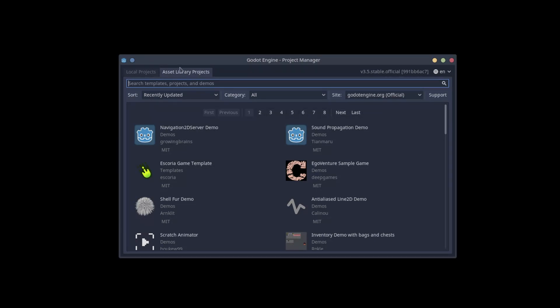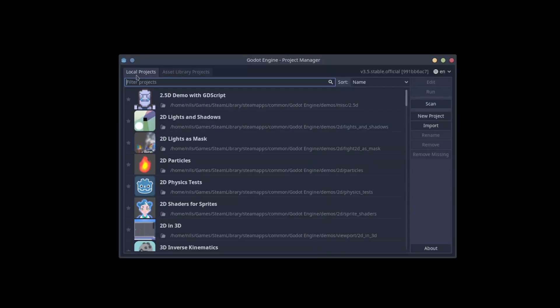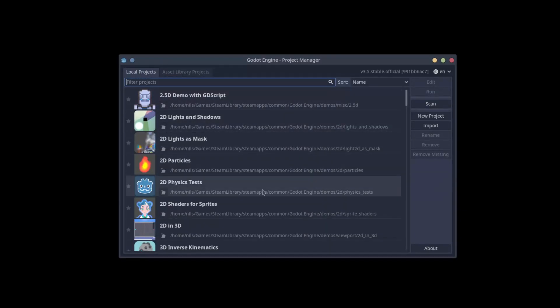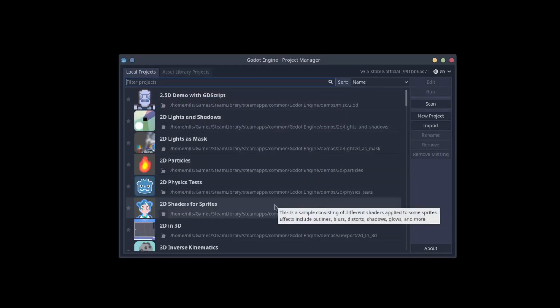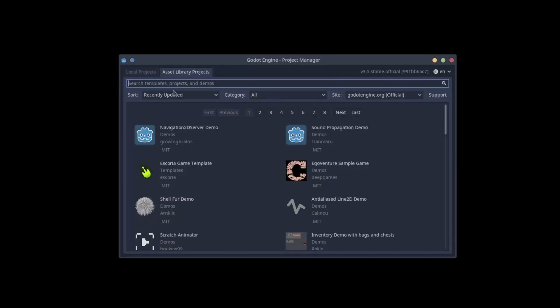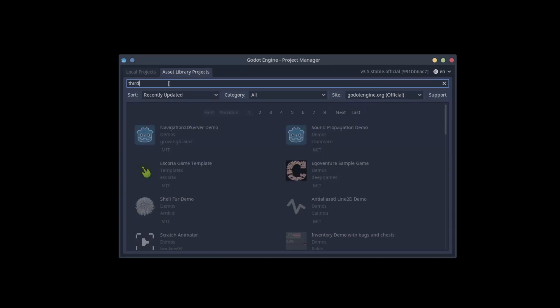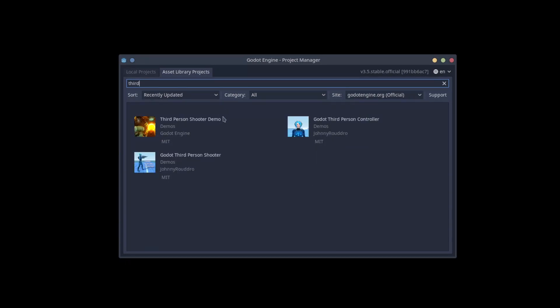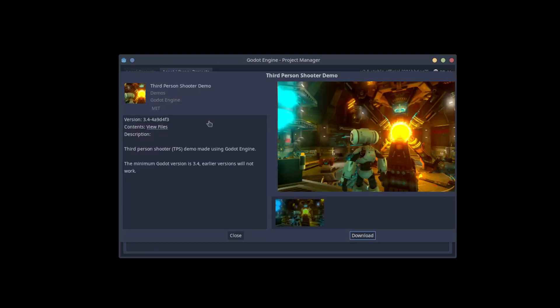If you have the project somewhere, you can find them using the Scan button. I recommend you to try some of them, as they would address most of your needs for developing a game. For us to go through this project in 10 minutes, I'm gonna need you to cheat a bit. So look for the third-person shooter demo.